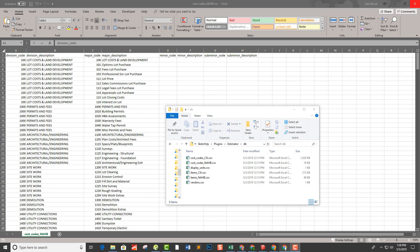Estimator comes with two different cost code files for examples. In this case, there's the National Association of Home Builders cost codes as well as CSI cost codes. But the idea is that you can make your own cost code structure.